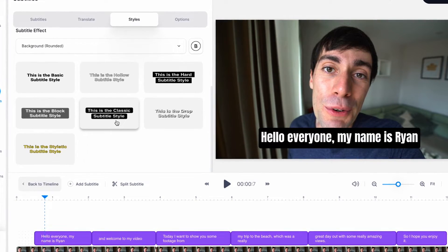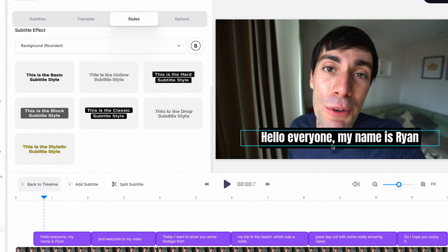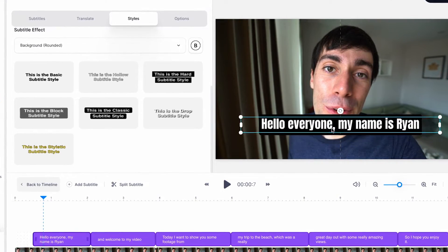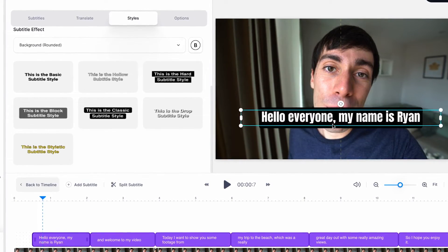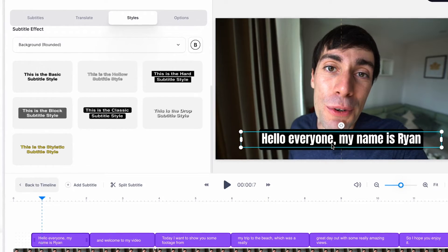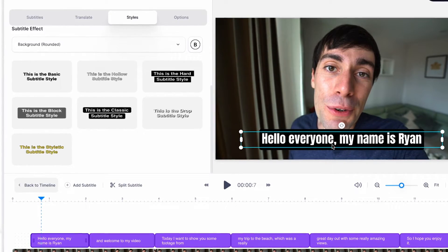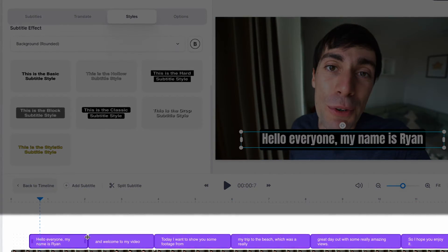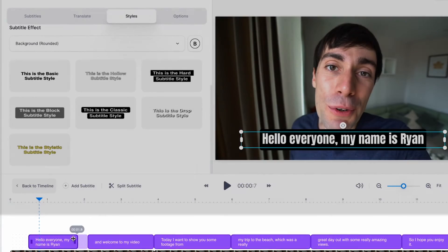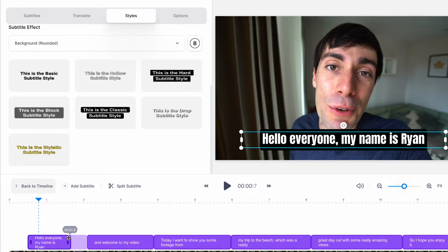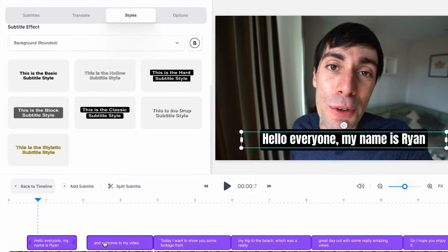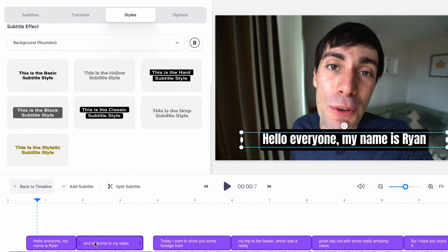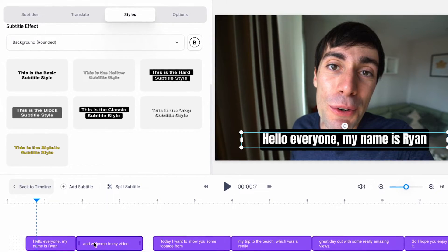You can also change where you want to see your subtitles in the playback window by clicking and dragging them around. And you can adjust when the subtitles appear and disappear on screen by clicking and dragging each element down in the timeline.